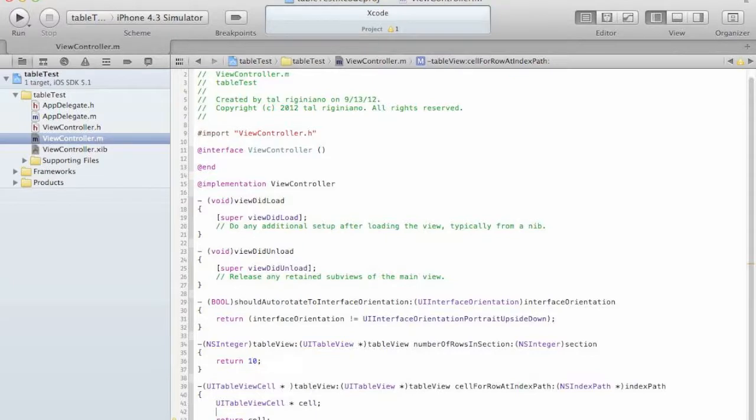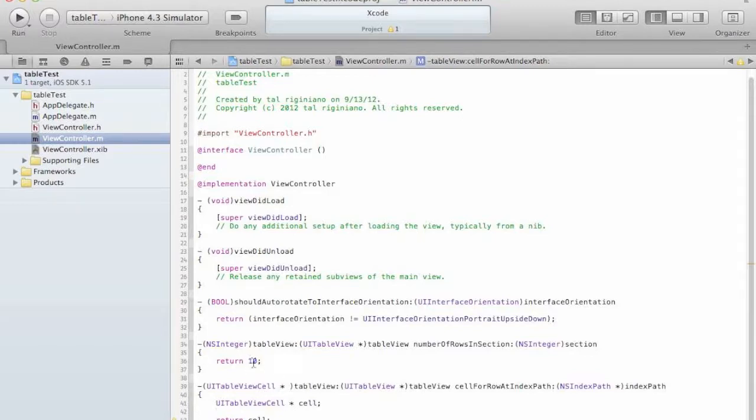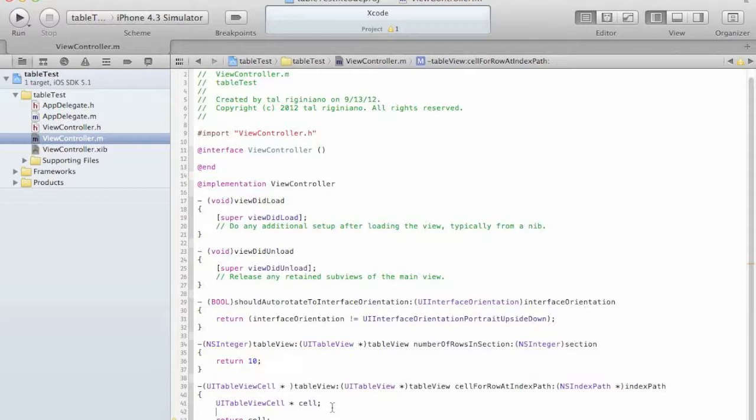As you can see when we create a pointer, the pointer is definitely not a cell. It's only a pointer to cell and we are not going to even test this application because it won't run. It will crash immediately. Because we told the table that we are going to return 10 cells, and in fact we are returning just a pointer that points to who knows what. And so we need to create the cells.